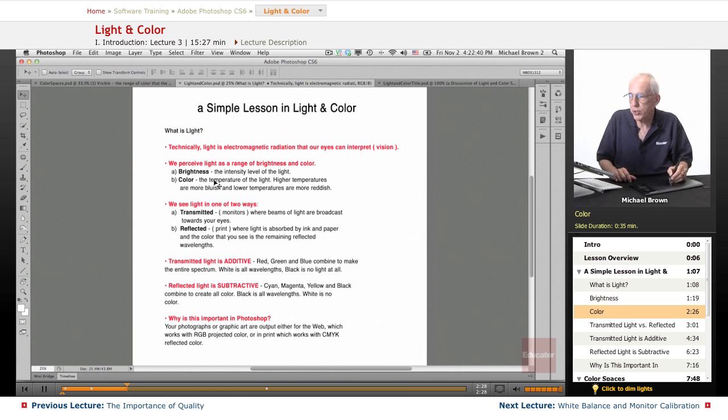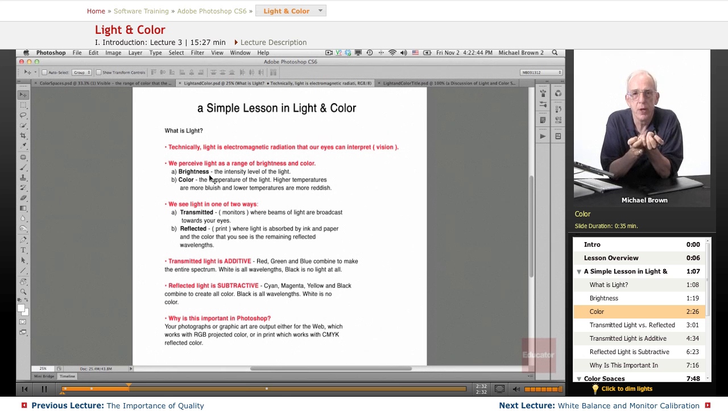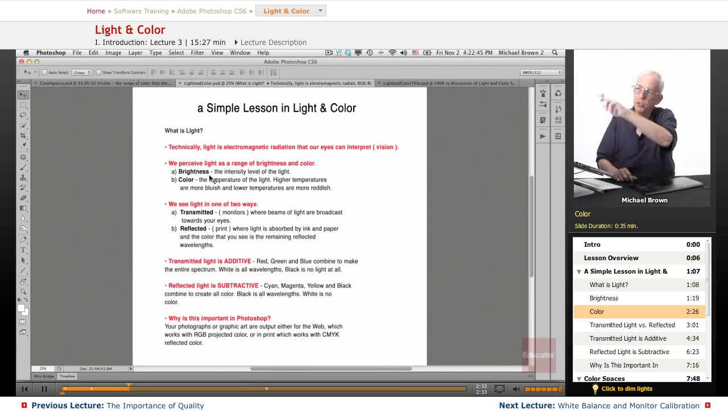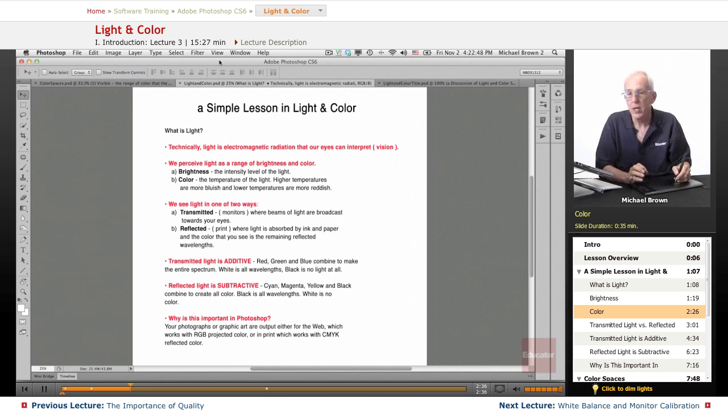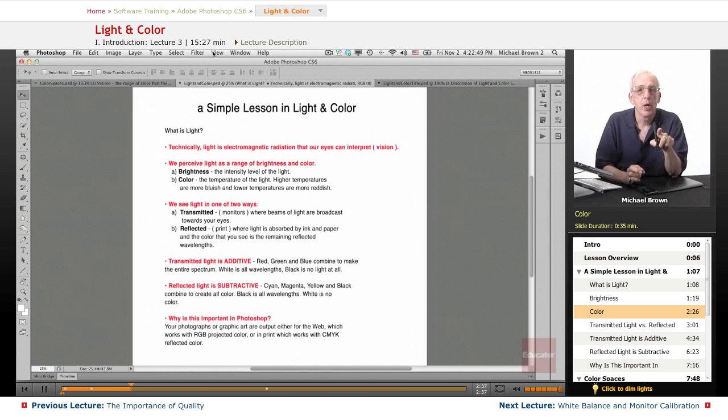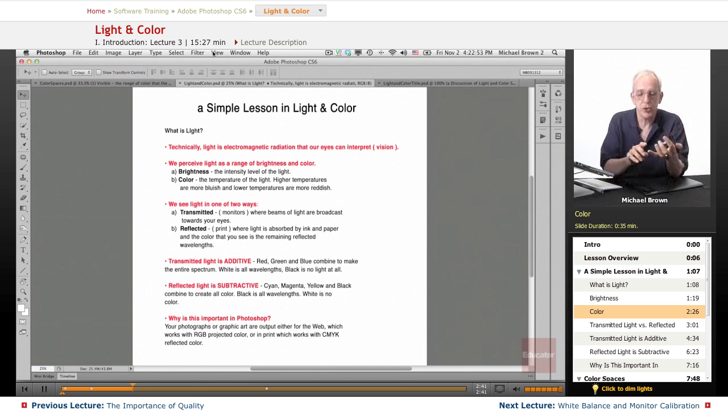Color is the temperature of the light, the actual color temperature of the photons. That's what creates the entire spectrum of color. An example of this is when you look up at night, on a clear night, you see the stars.